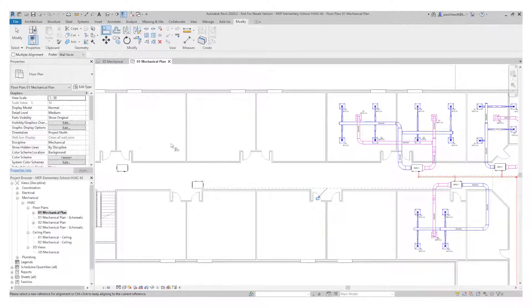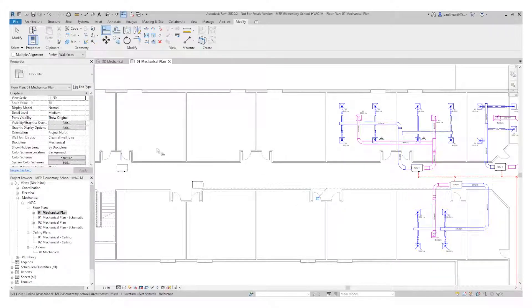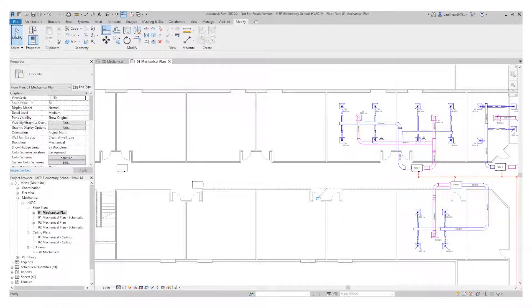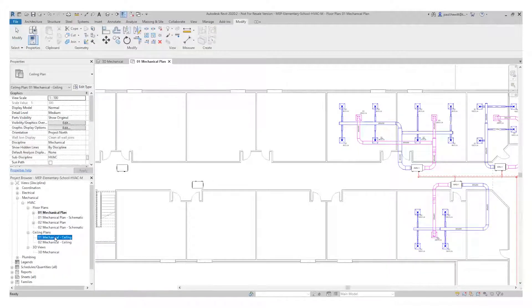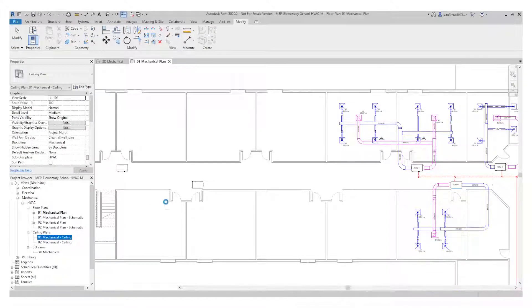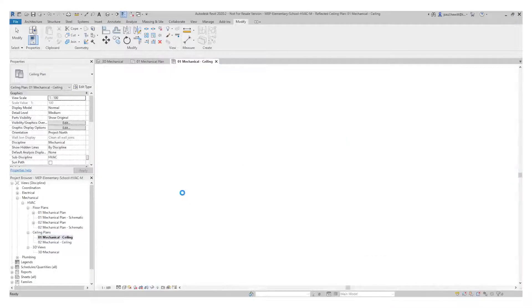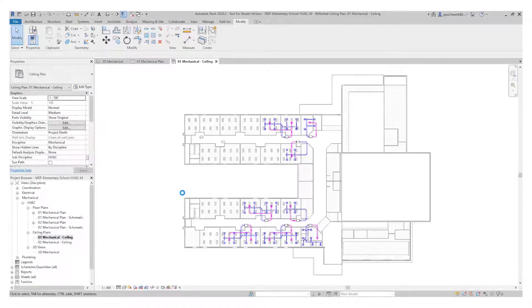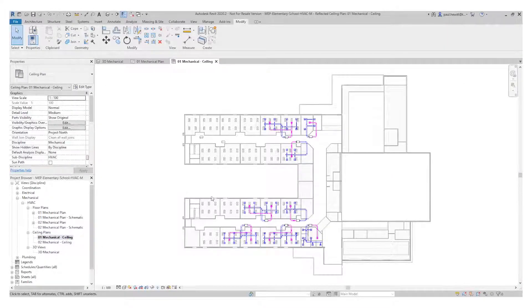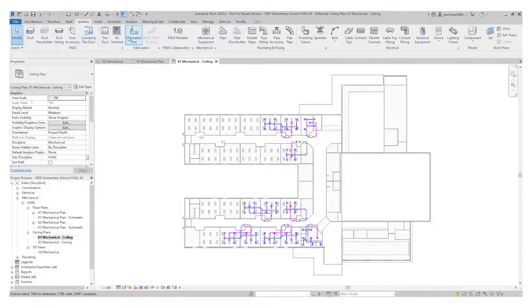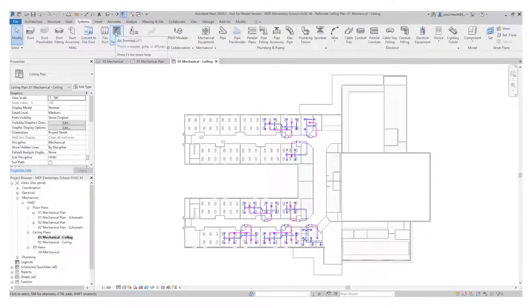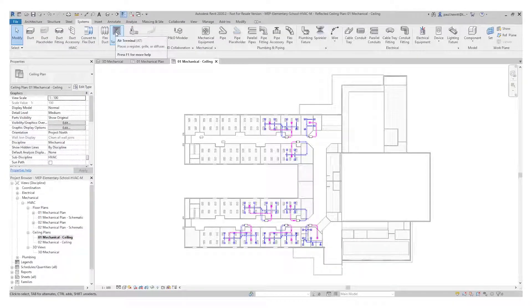So the next thing I need to do is actually add some of the air terminals. So to do this, what I'm going to do is actually going to change the view to a ceiling plan. So open up the mechanical ceiling plan. And again, I'm going to go to our systems menu. And in here we have air terminals.